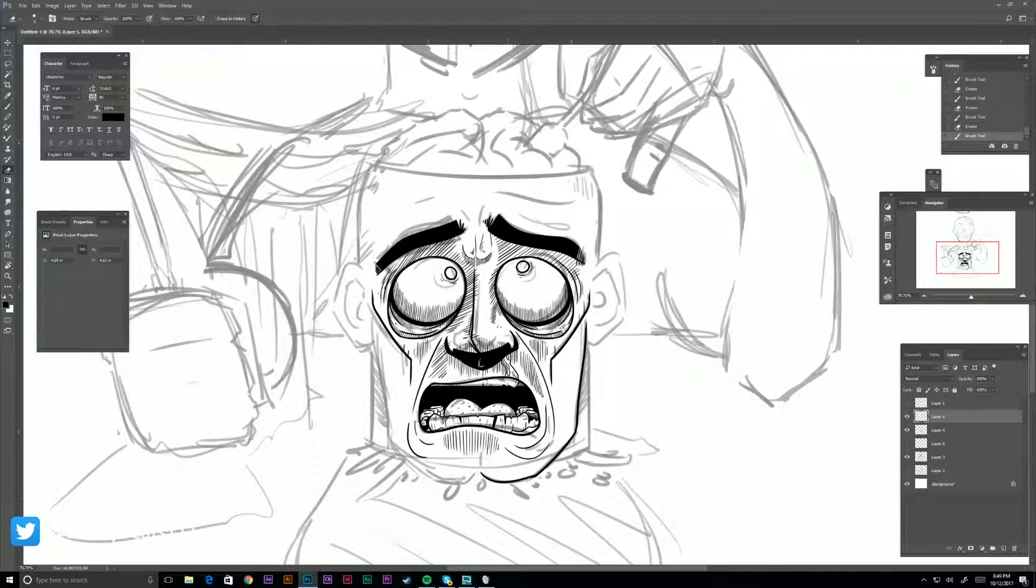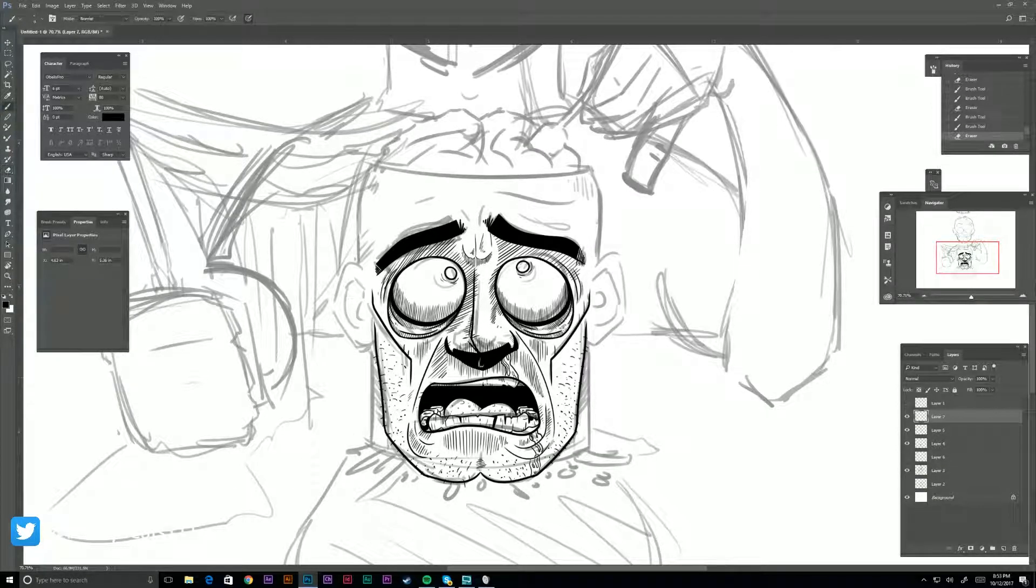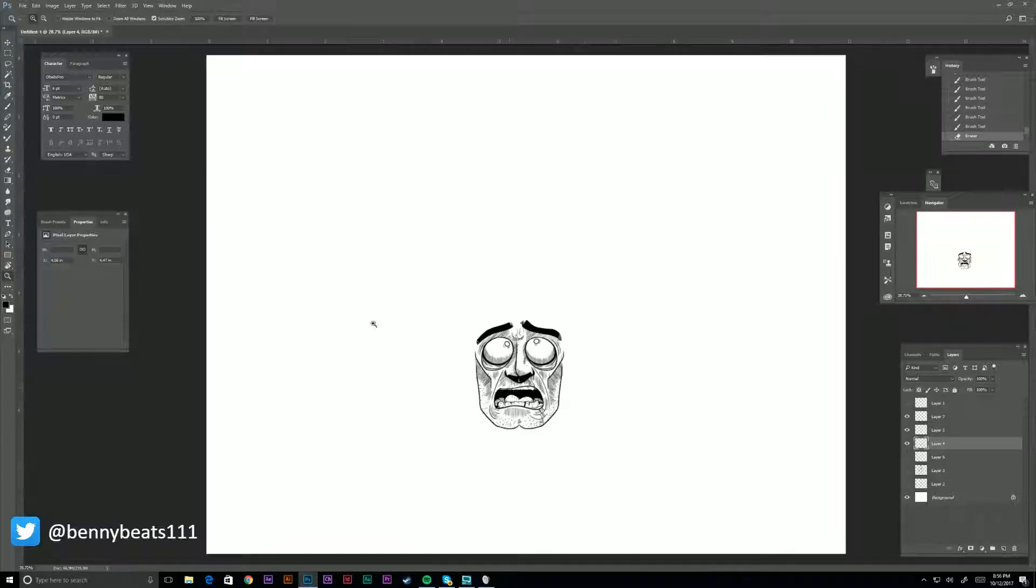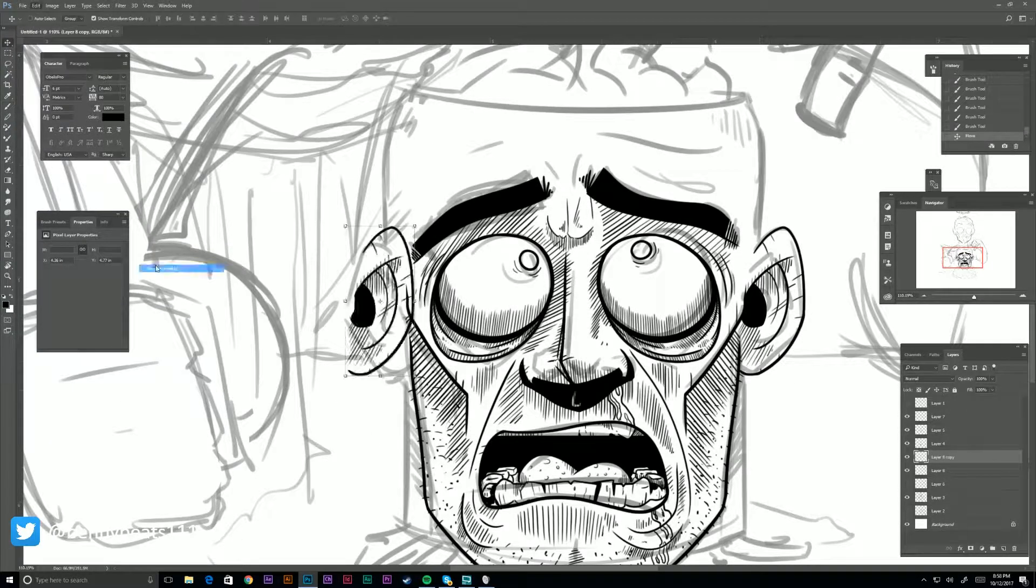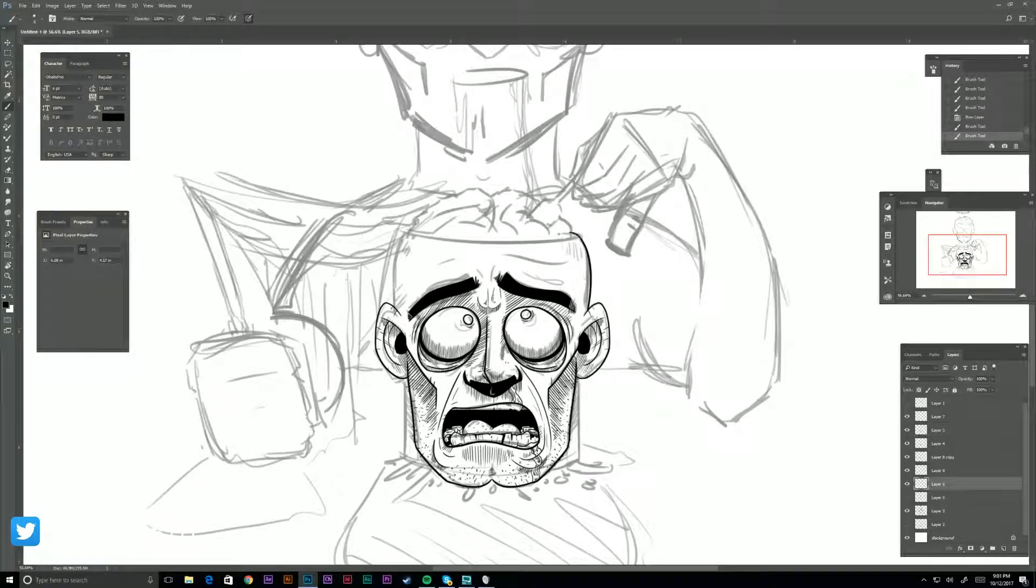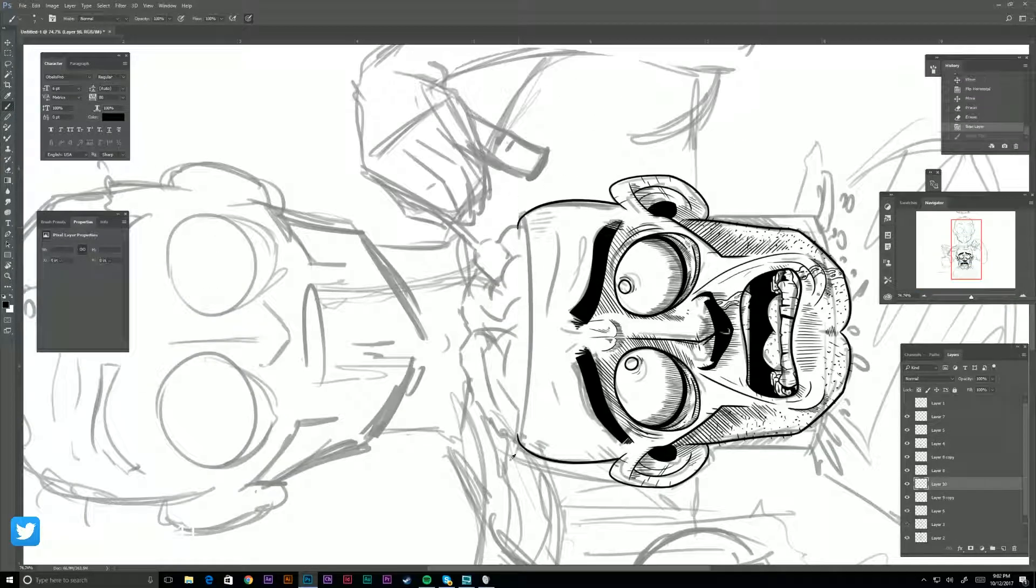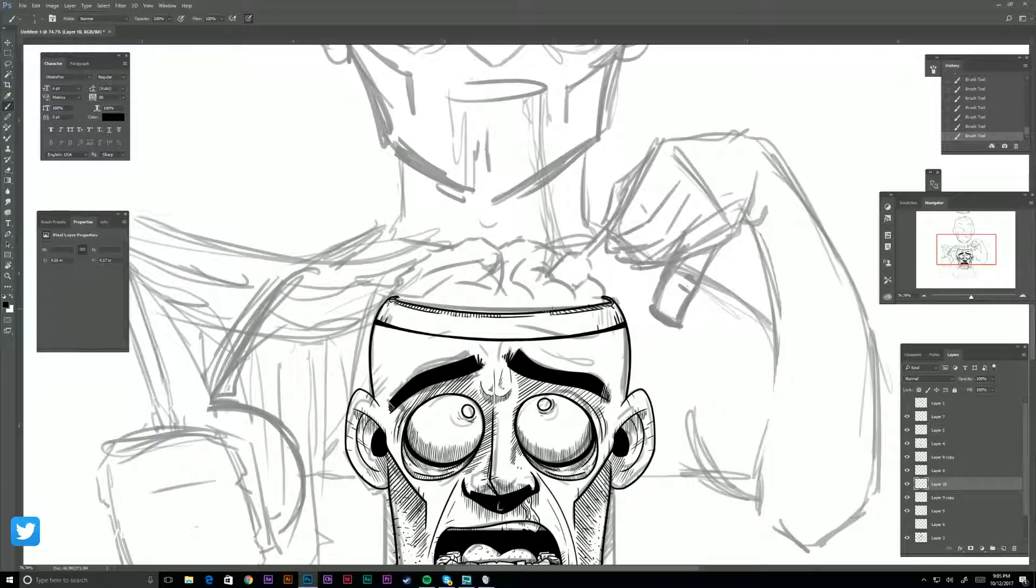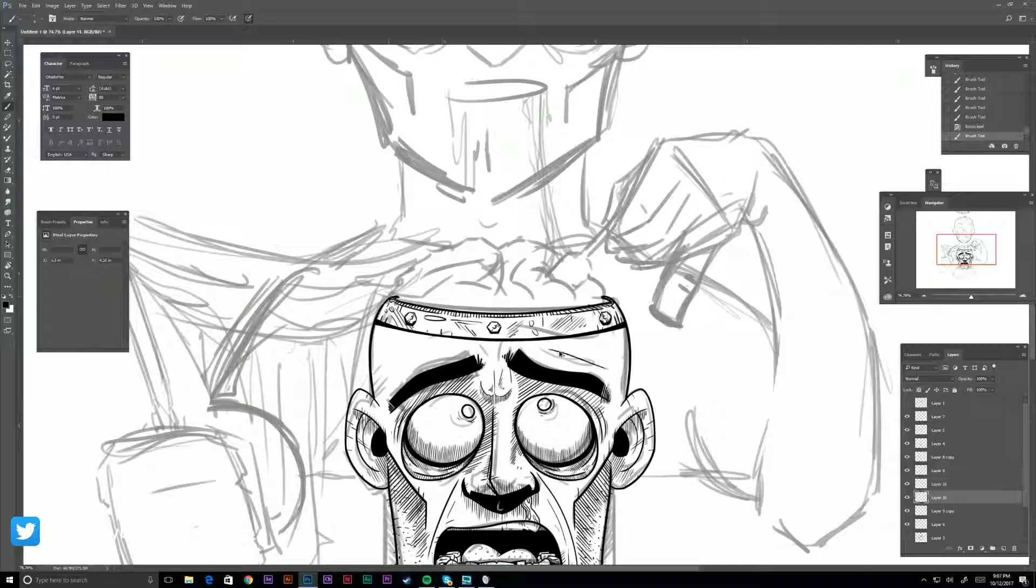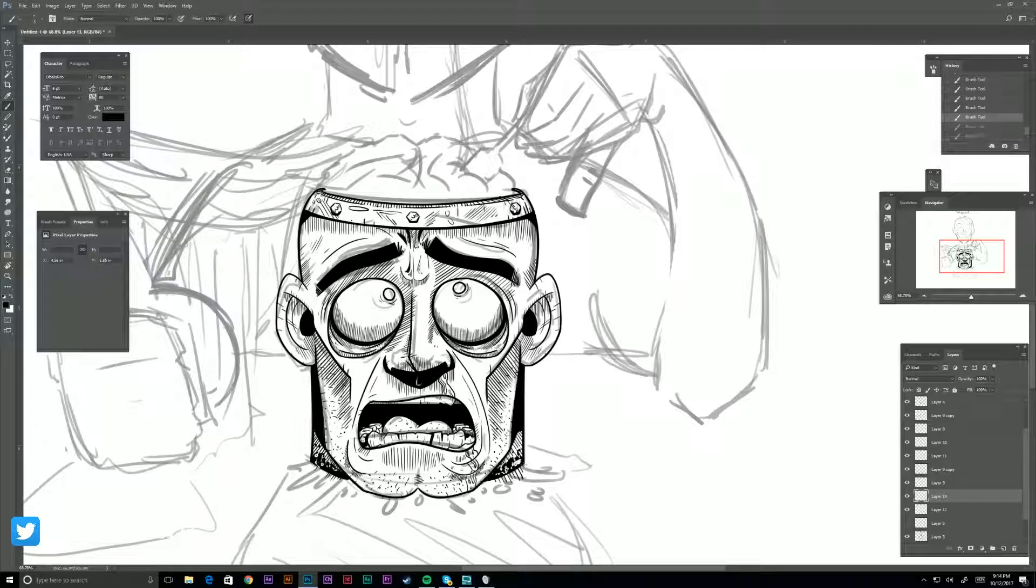So yeah, here we're doing the disembodied head that's getting feasted on. I'm really happy with the faces - I really enjoyed how the heads turned out.